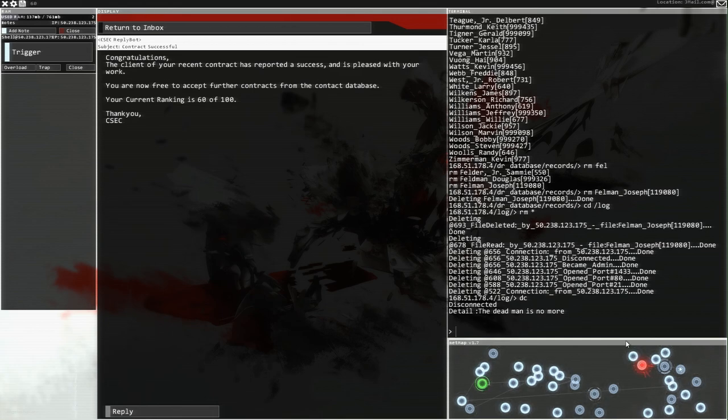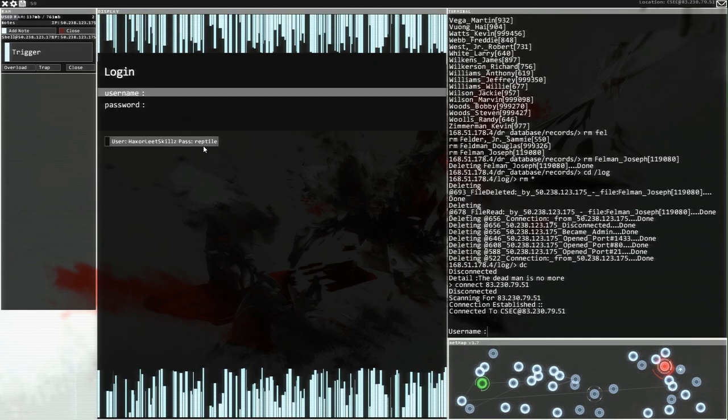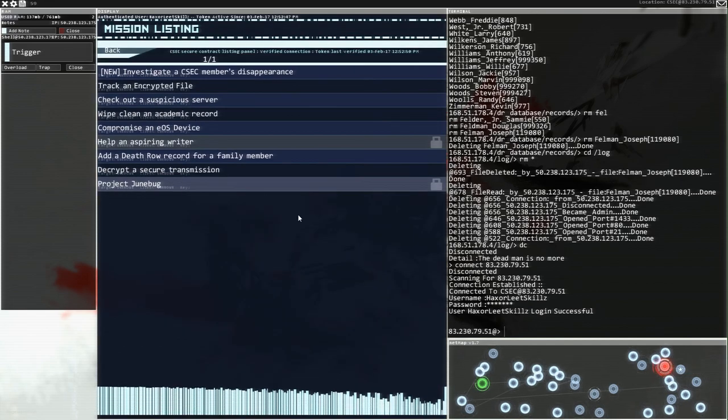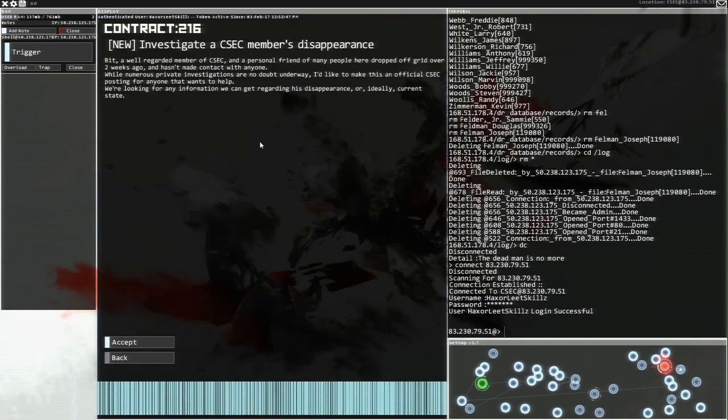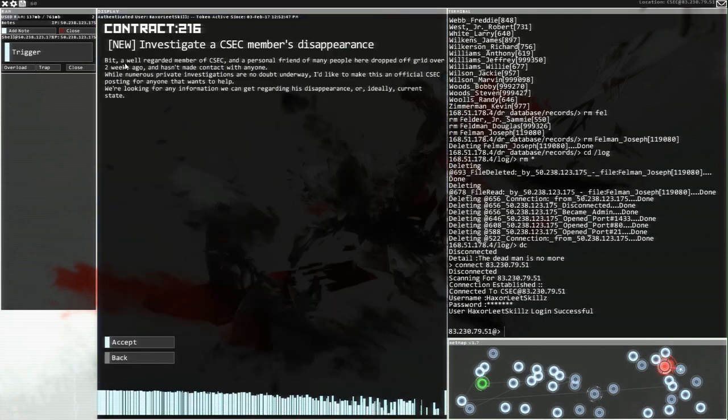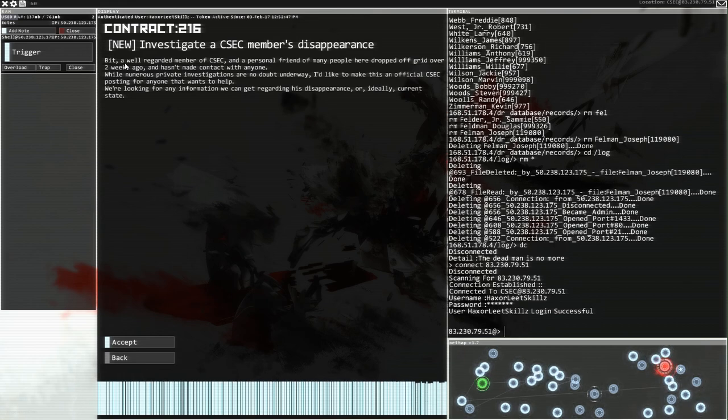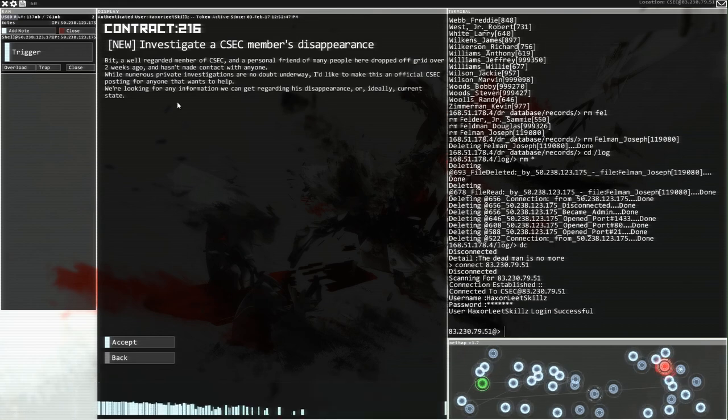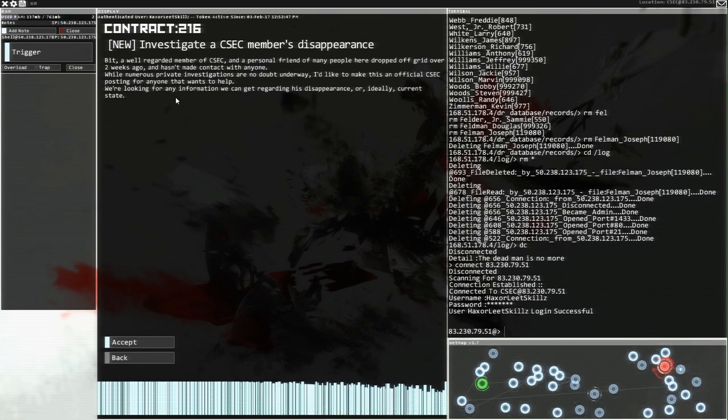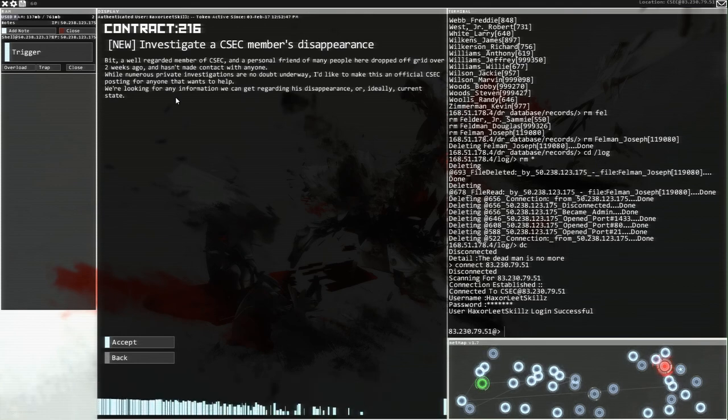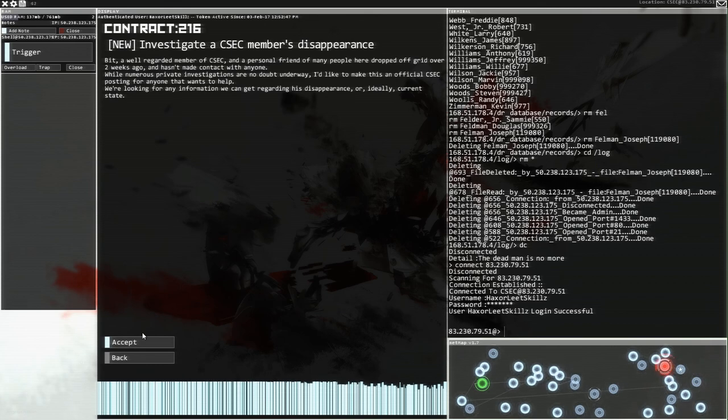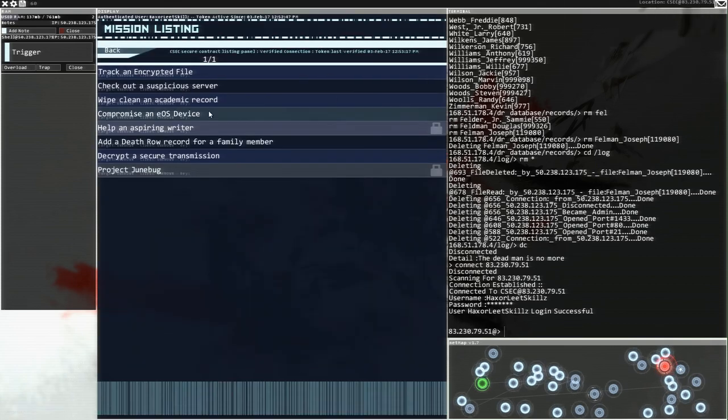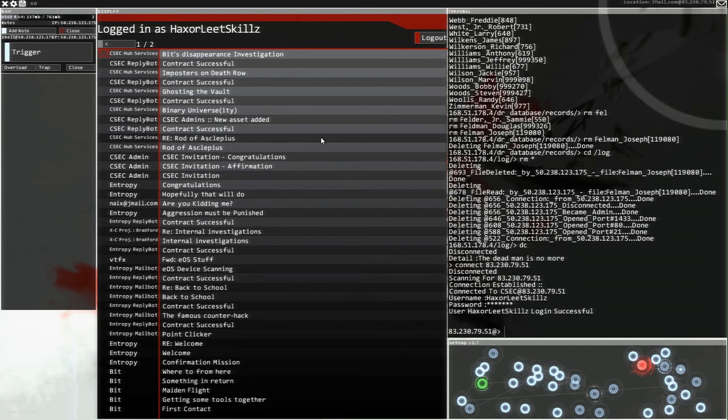Let's go and do so over here. I believe we're going to log in. We're going to use my little password there. New investigator. CSEC members. Disappearance. Bit. The guy who hired me, a well-regarded member of CSEC and personal friend of many people here dropped off the grid over two weeks ago. It hasn't made contact with anybody. Whilst numerous private investigations are no doubt underway, I'd like to make this official CSEC post for anyone that wants to help. Accept this.